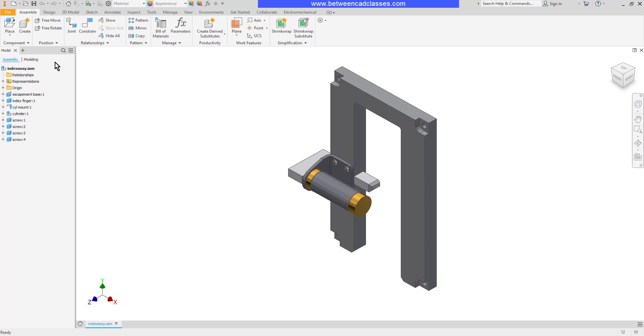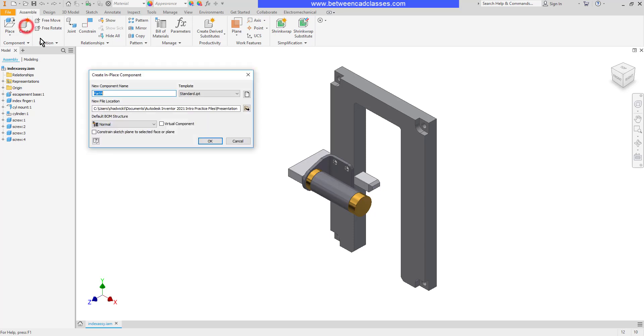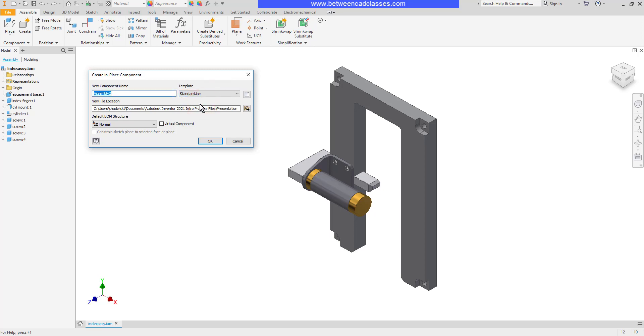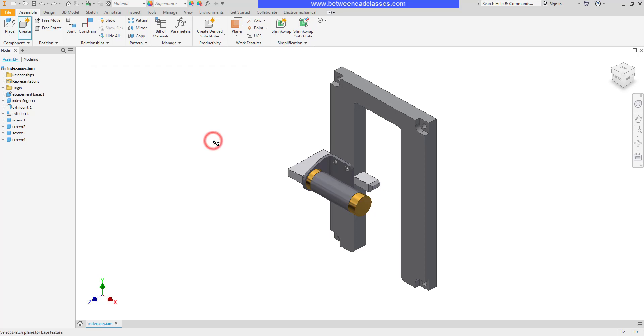I'll select create, then I will choose my standard.iam template for an assembly. I'll accept the rest of the defaults and click OK.